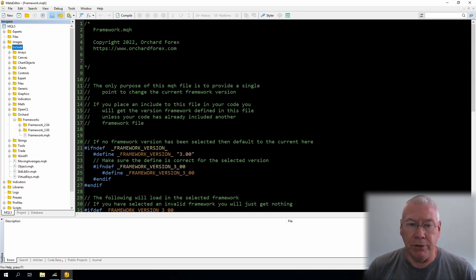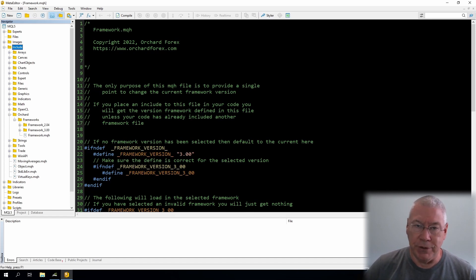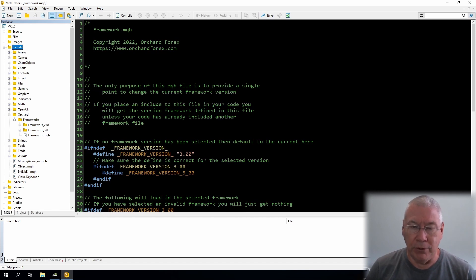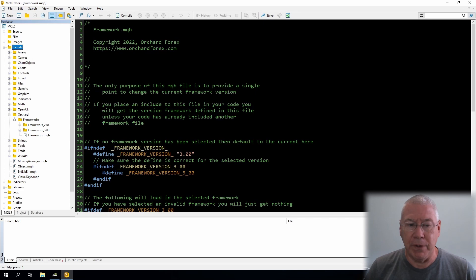You can download framework version 2 — it's fully working and there are examples of expert advisors that use it. You'll also be able to download framework version 3 and any future versions through the year. They'll all be on GitHub, and there's a link in the description. Today I'm just introducing how this framework fits together and showing the basic structure.